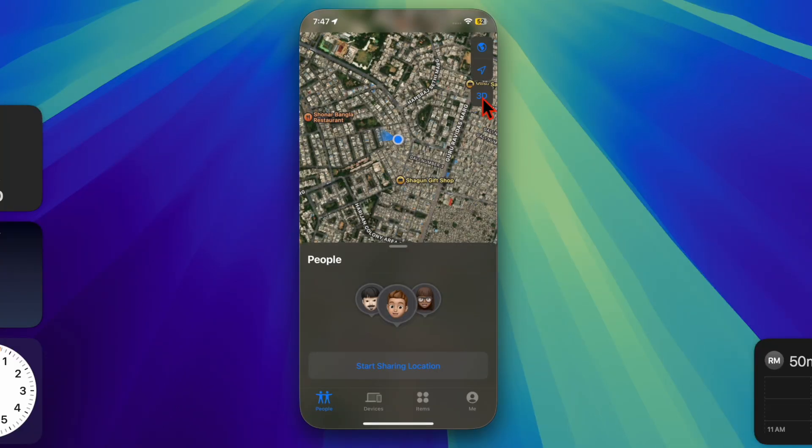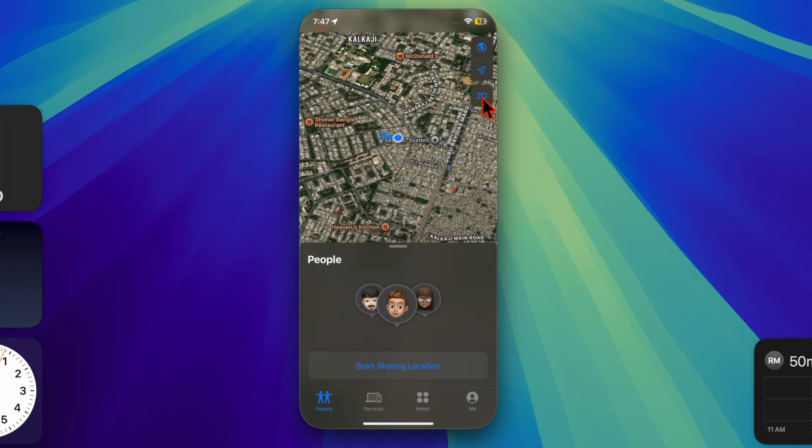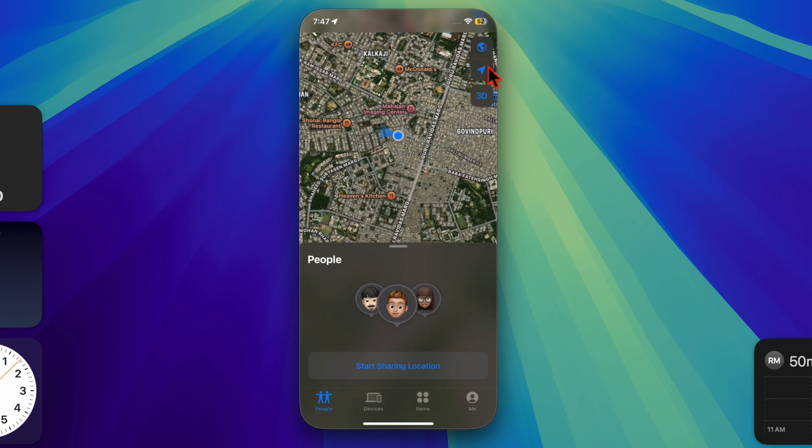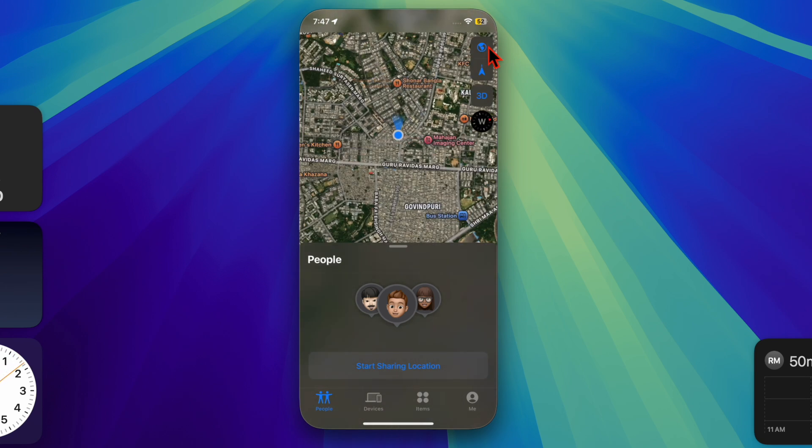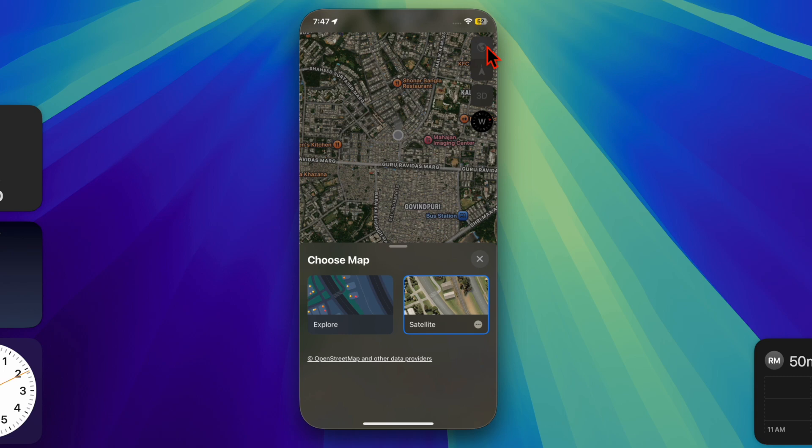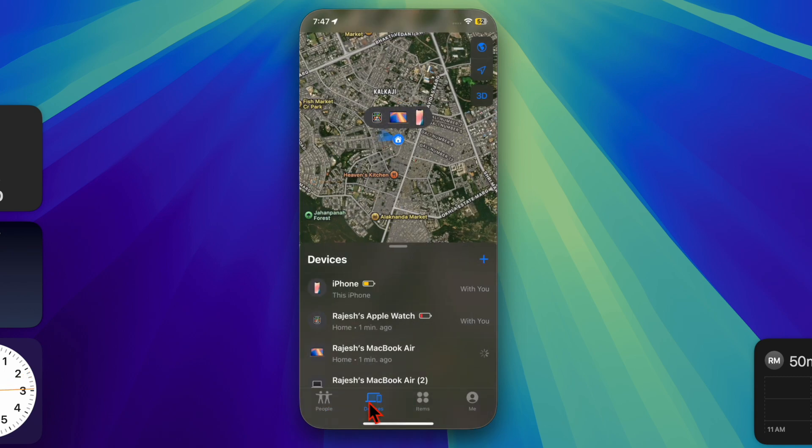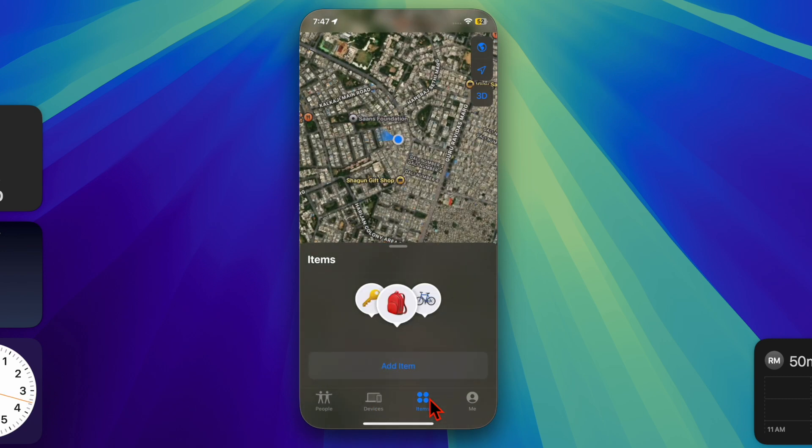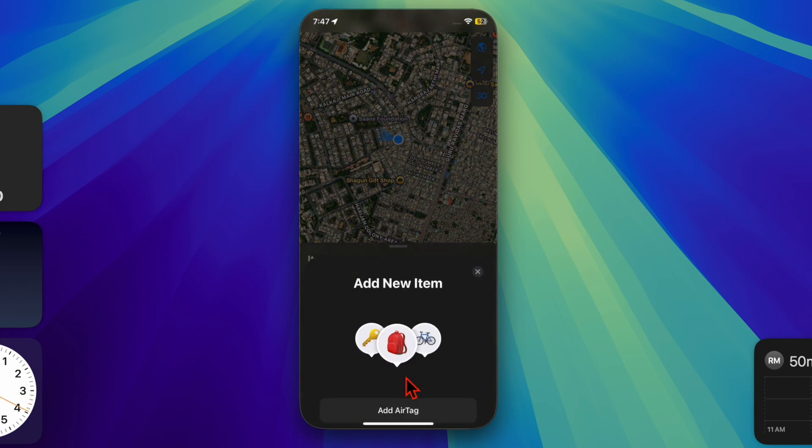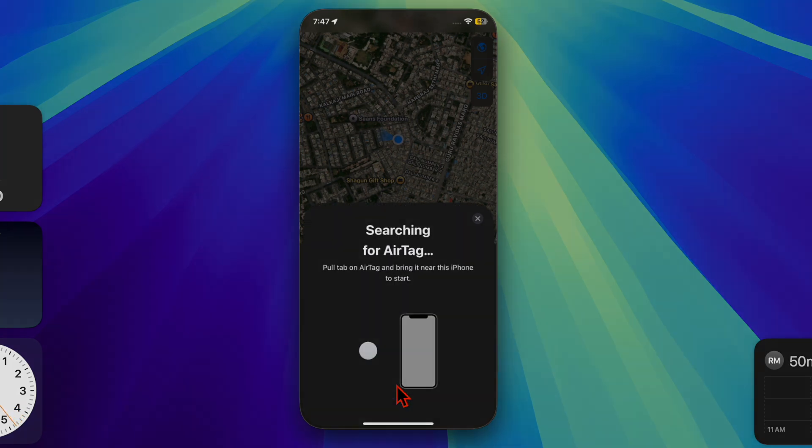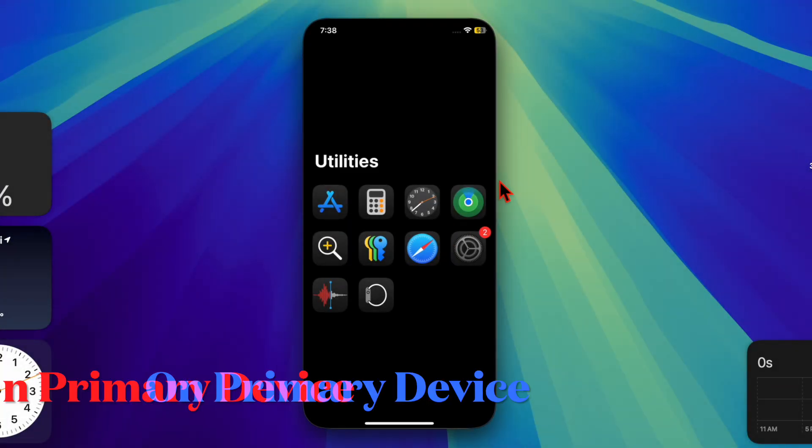That's it, let's get started. So first off, you have to place your secondary Apple device, such as an iPad or Mac, in a location that looks natural for you, like at home, the office, or any location that fits your story. This device will serve as your decoy location.